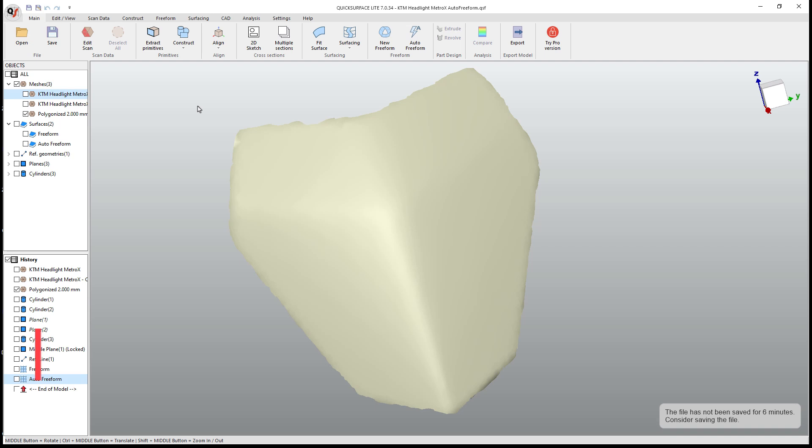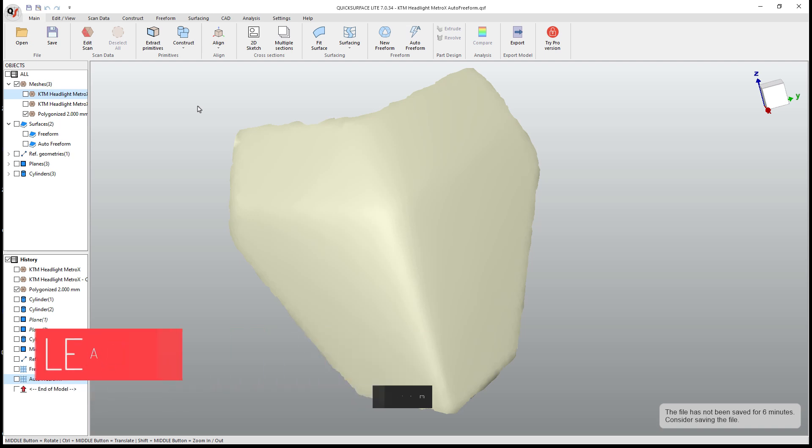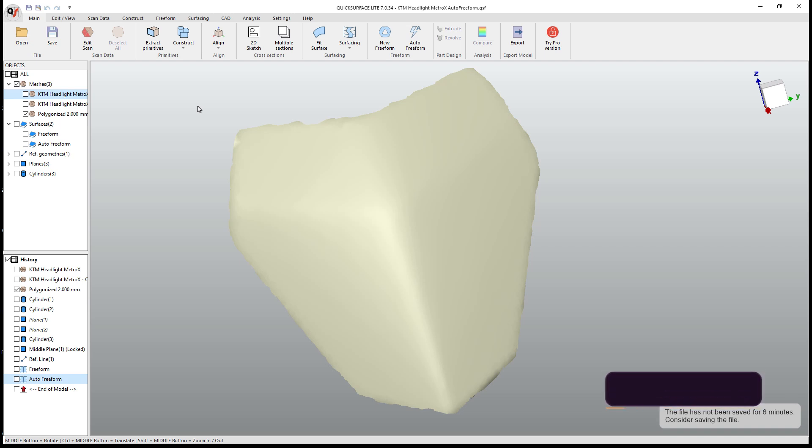Now, if you're looking to purchase quick surface light or quick surface pro, we are an affiliate channel and you can use the code LEAD10 at checkout to save yourself 10%. I'll leave that information and a link to quick surface in the description of this video.